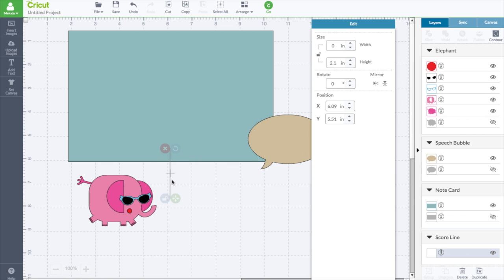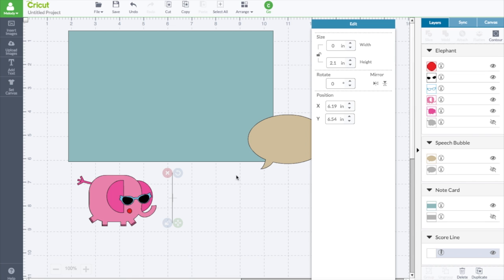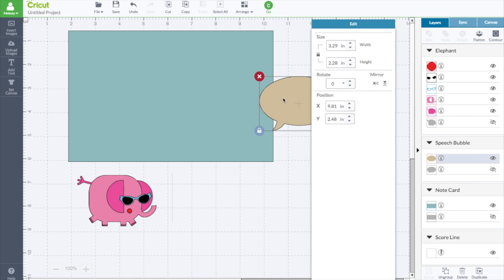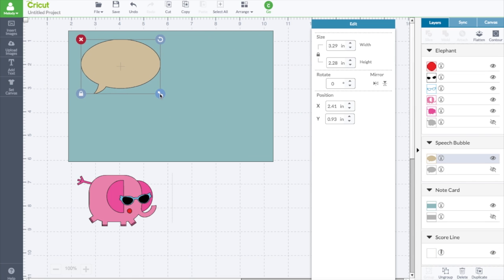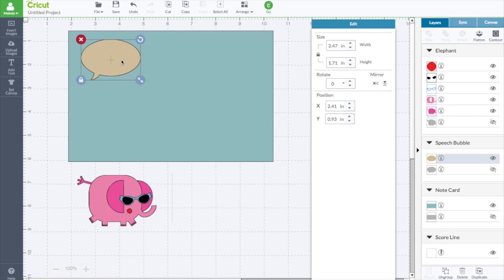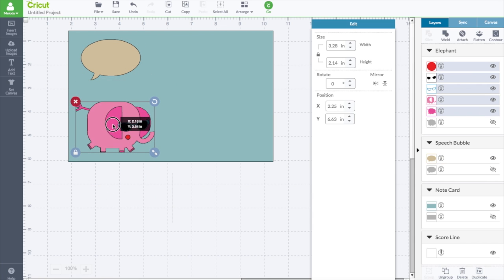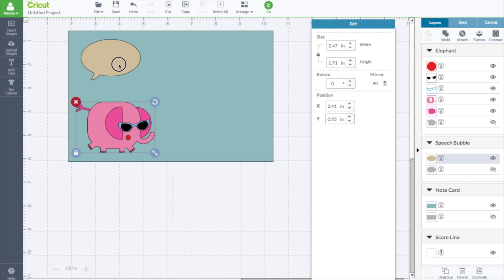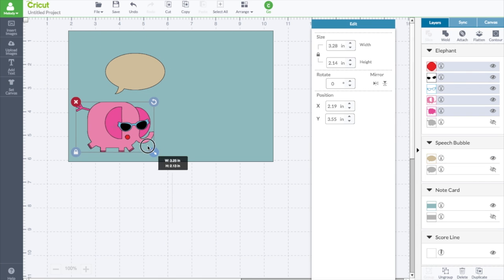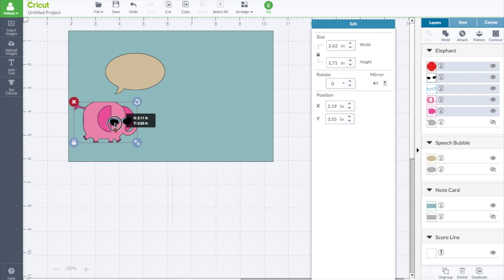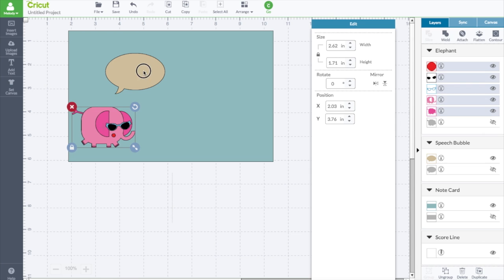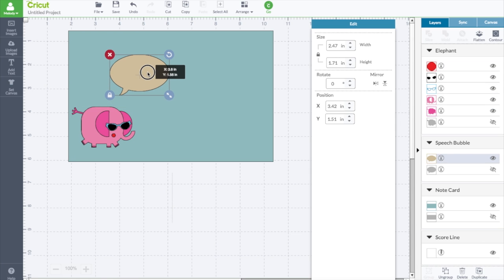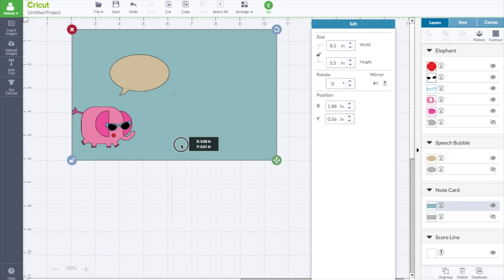We're going to have to attach the score line, but first we're going to do some other things and some slicing. I'm going to take this, I'm going to make it a little smaller. This is going to be the front of the card. The little elephant is going to be on there.